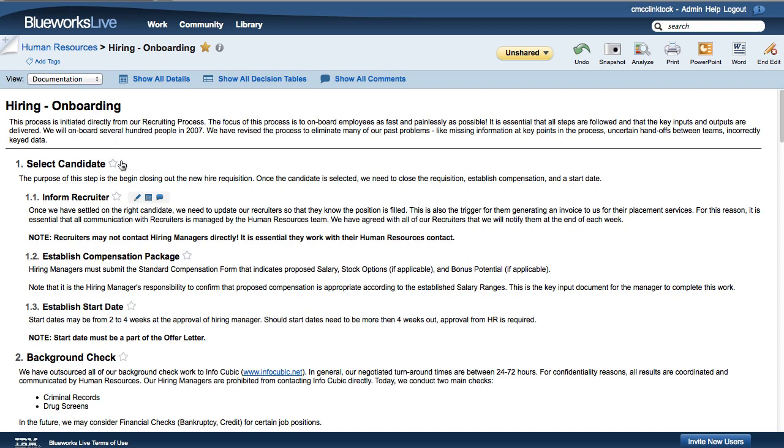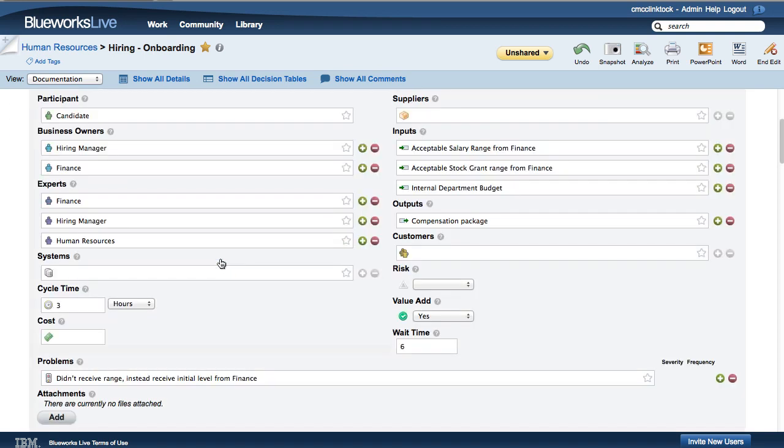Custom properties are also shown in the Documentation view when you select Show All Details, and are included in all Blueprint exports.